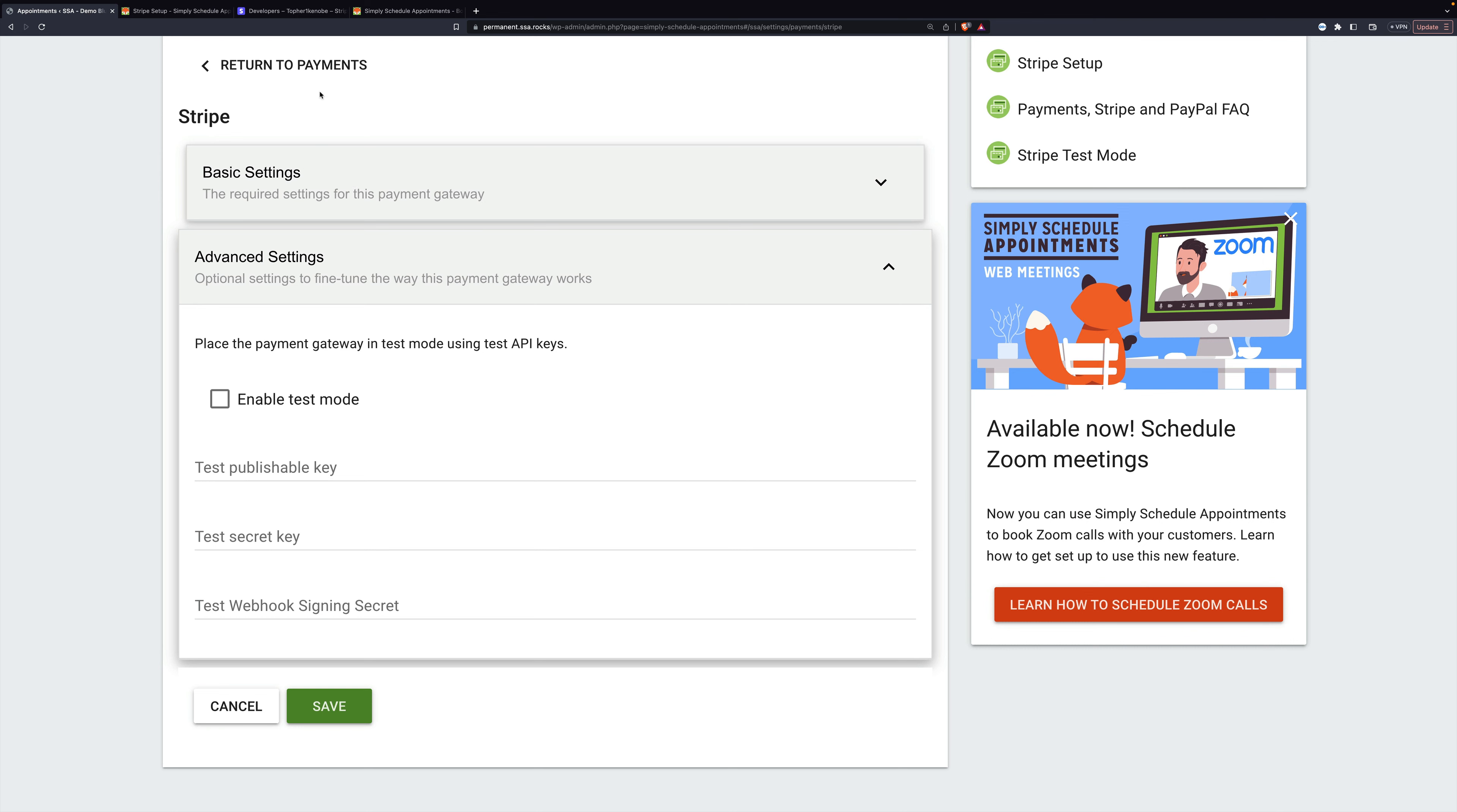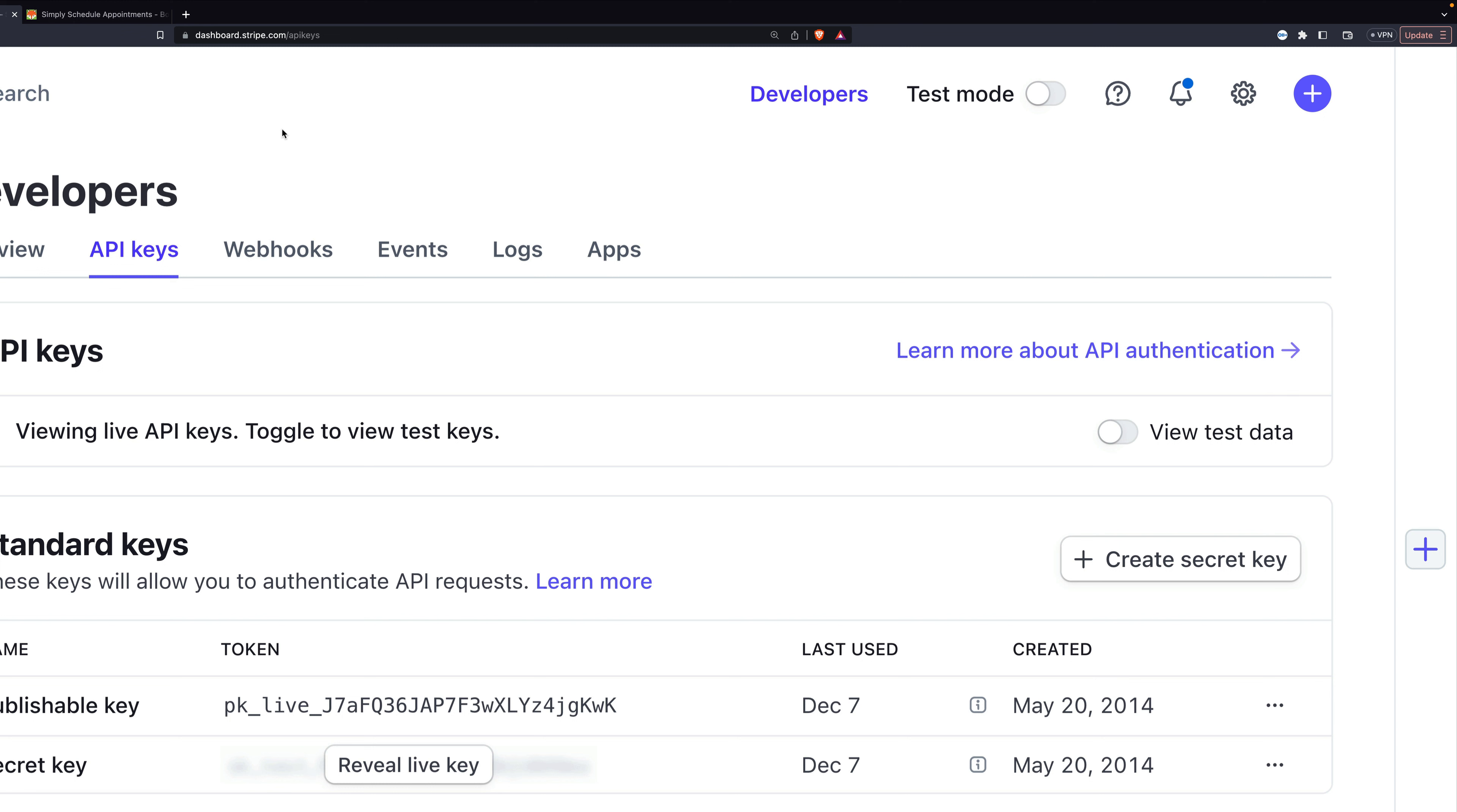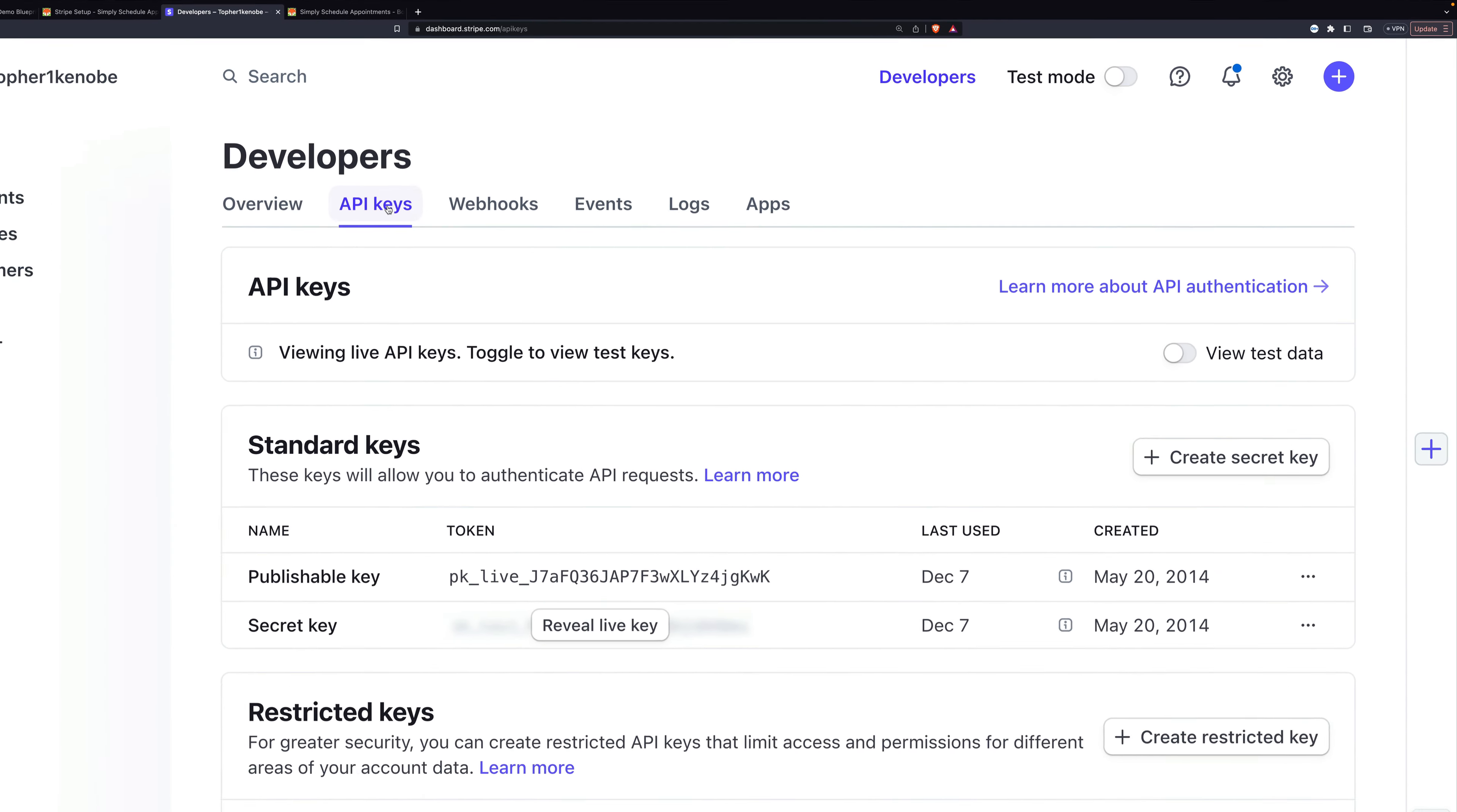So for this next step, we're going to log into Stripe. Once you're logged in, in the top right, go to developers. And then in the nav at the top, click API keys.